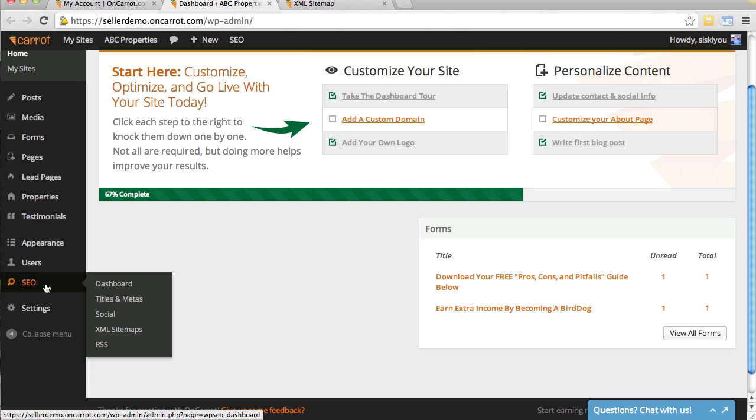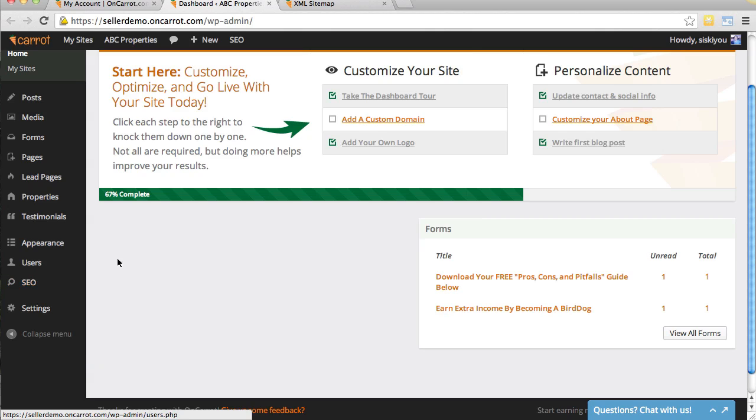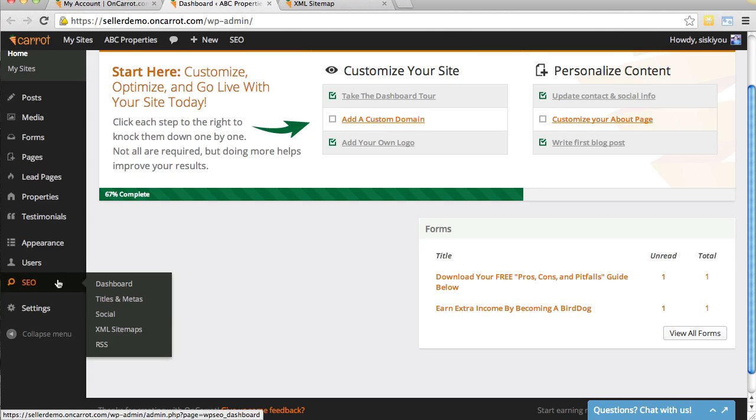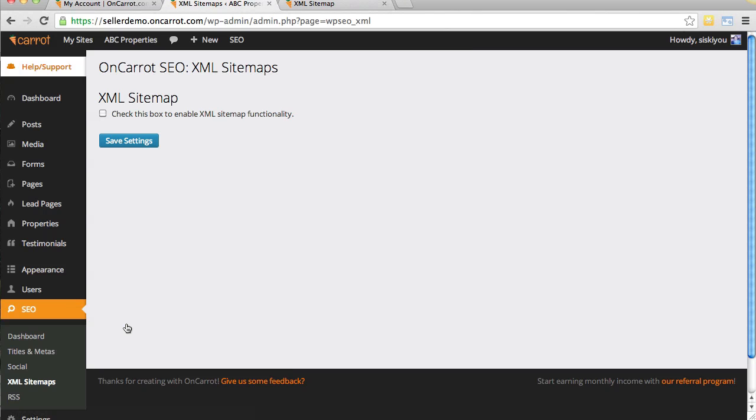But if you are a search engine optimization pro and you want the different tools and functionality that high-level search engine optimization people should have, it's built into the Carrot system. Hover over SEO and click XML Sitemaps, and it's going to take you to a page like this.